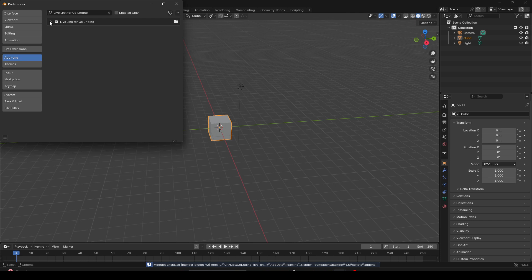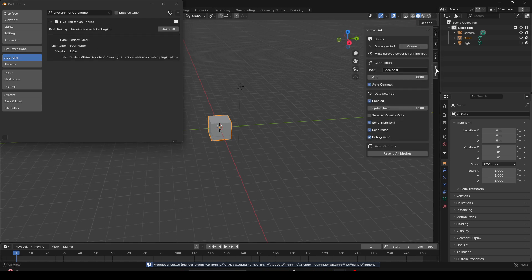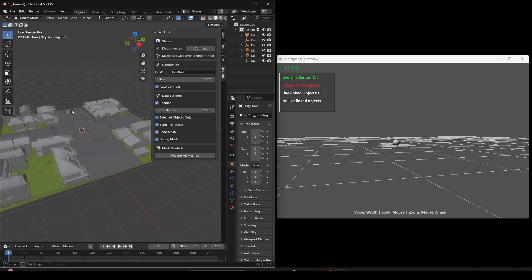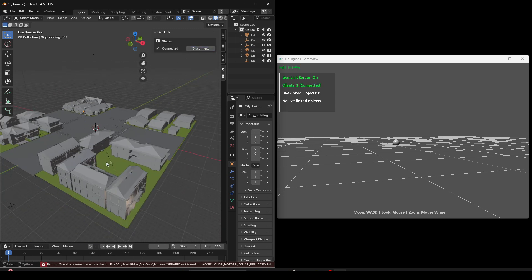In Blender viewport, you get a sidebar panel. Expand it to display all the options. Enable live link. Choose host and port and hit connect. If your game engine already has a server running, all the options in the sidebar panel will get invisible and you will see the disconnect button.